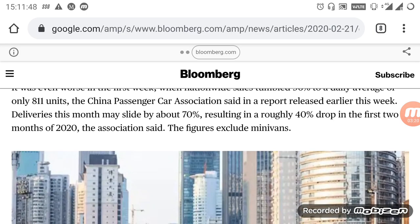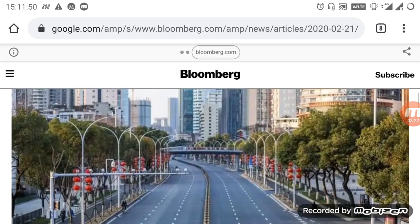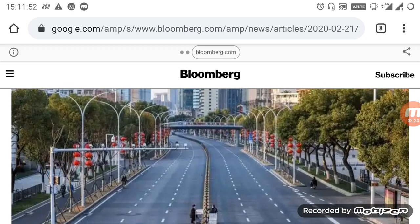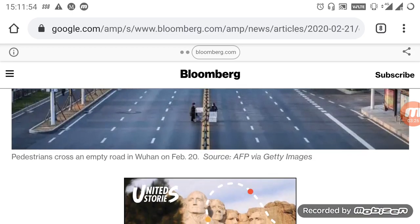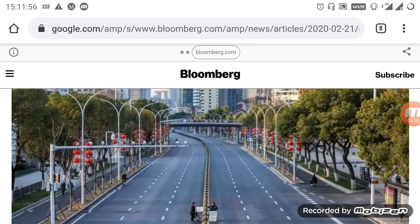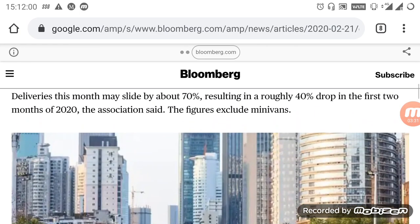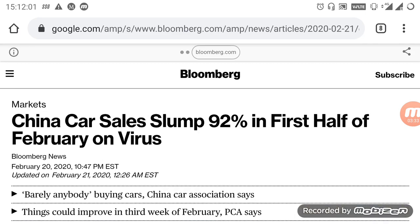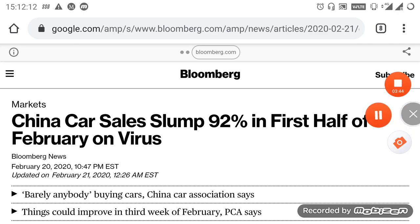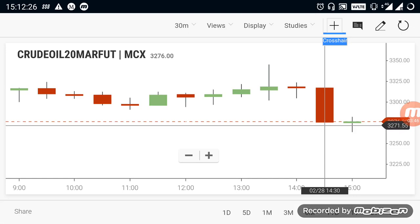If the virus starts to spread to other countries, it is very bad news and will affect those markets as well. Currently around 46 countries have confirmed coronavirus cases. Similar news keeps coming, and if the spread increases further, it will affect markets significantly. Once demand keeps reducing, crude oil prices will go very low.